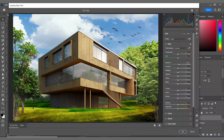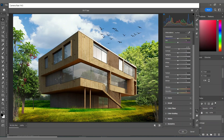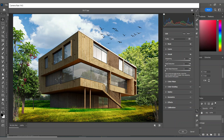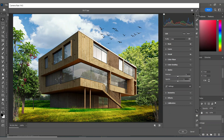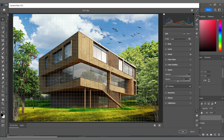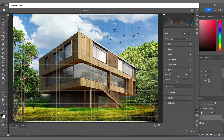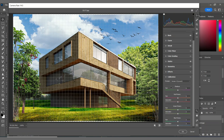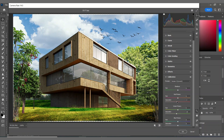In Camera Raw, I'm increasing the Texture and Clarity. In the Details section, I'm increasing the Sharpening amount. In the Optics section, I'm increasing the Distortion to five. And for the last part, in Calibration, I'm decreasing the saturation of the Green, Red, and Blue channels.